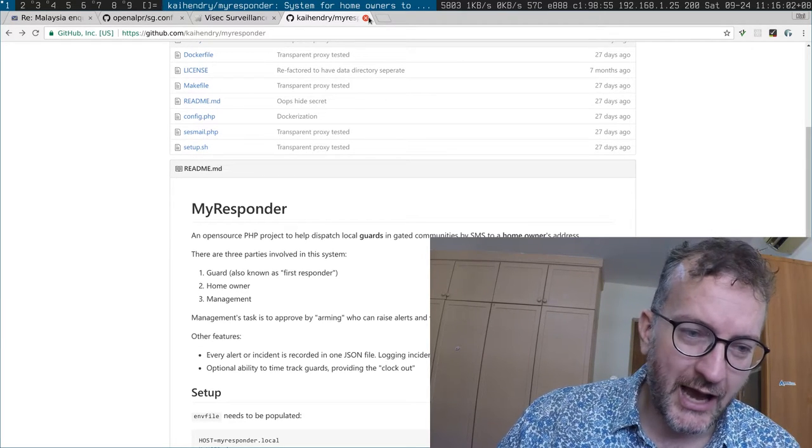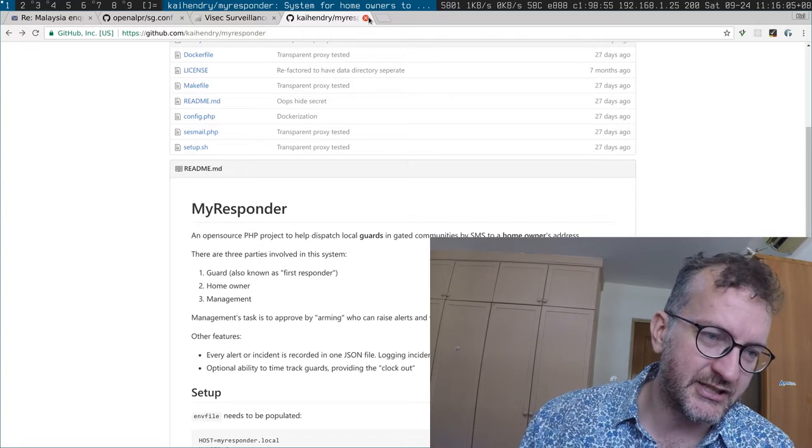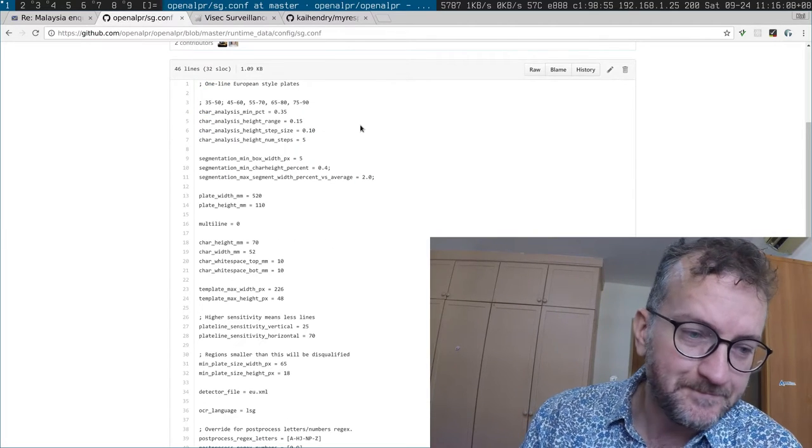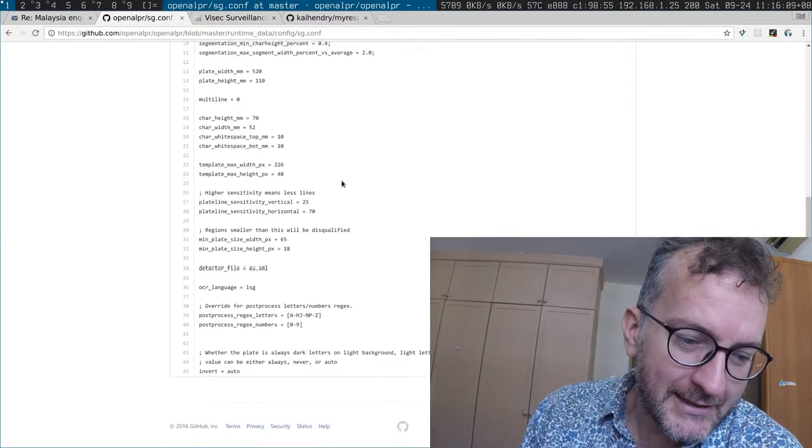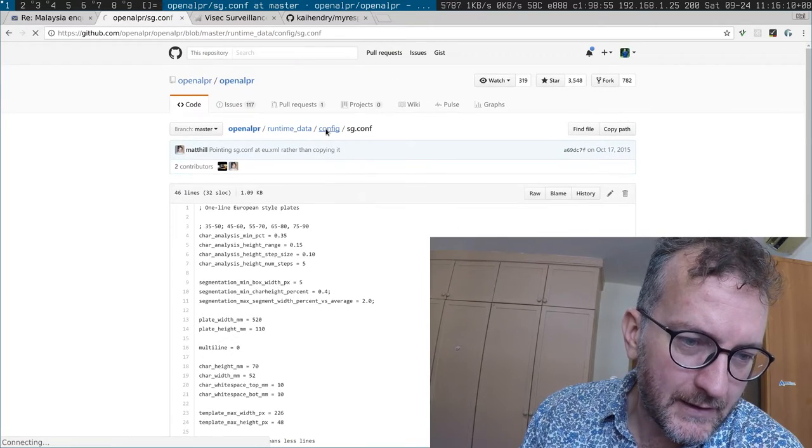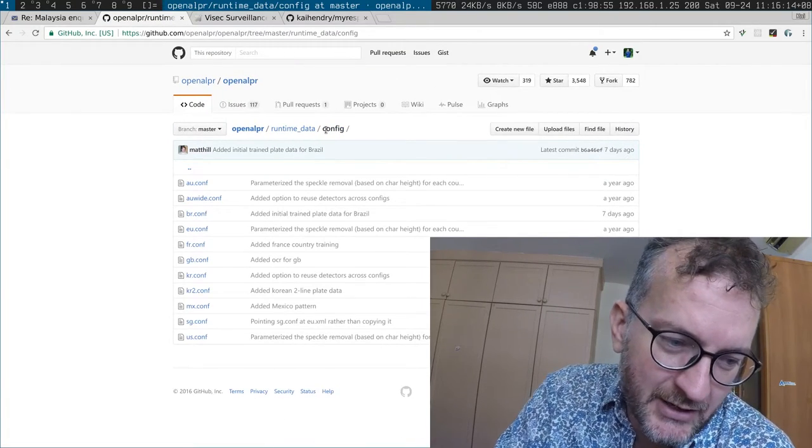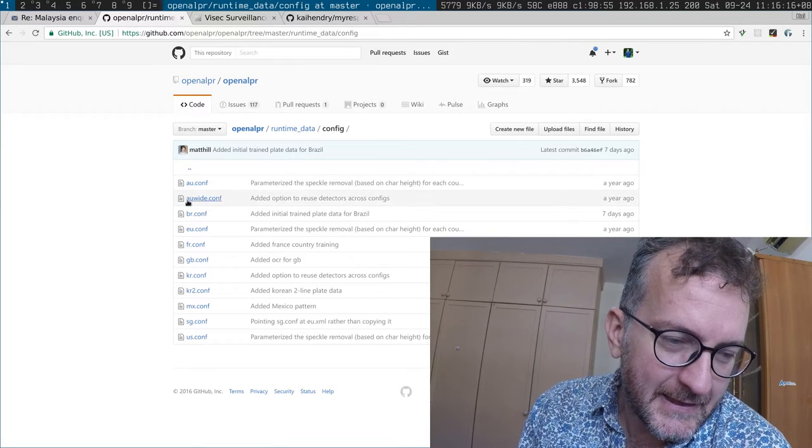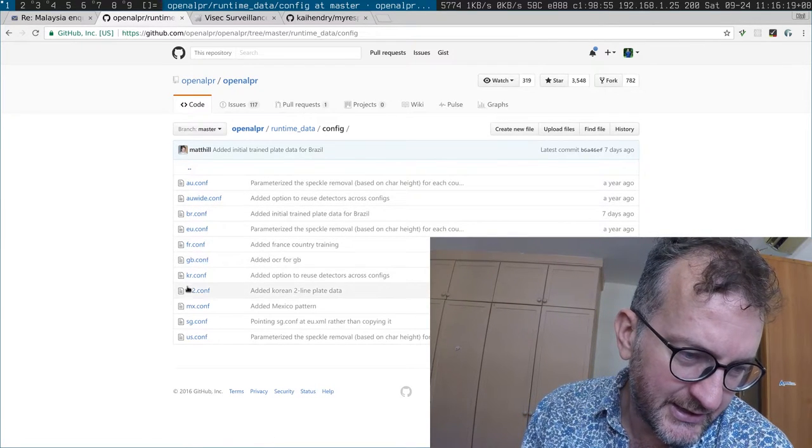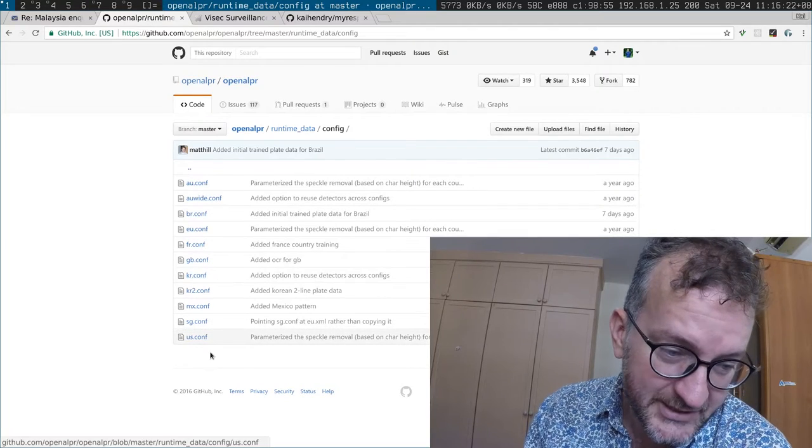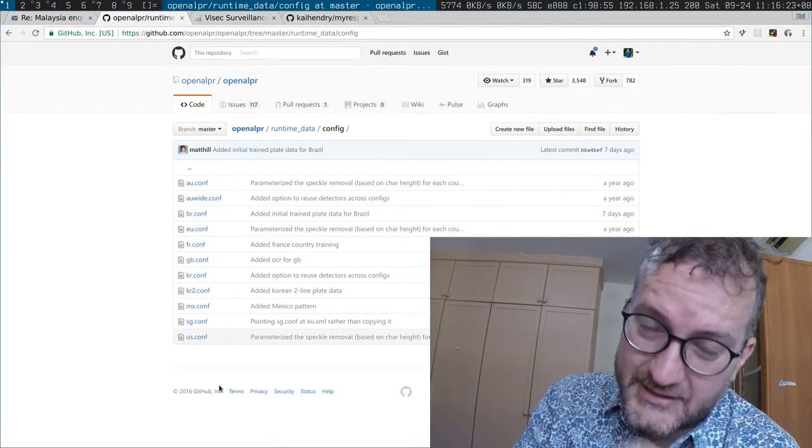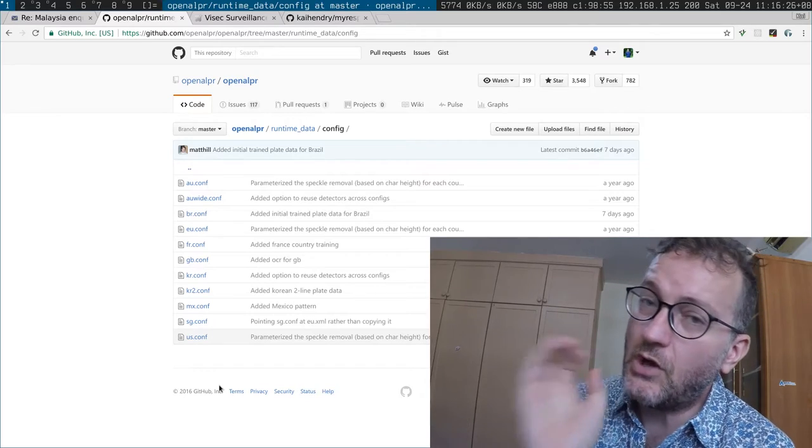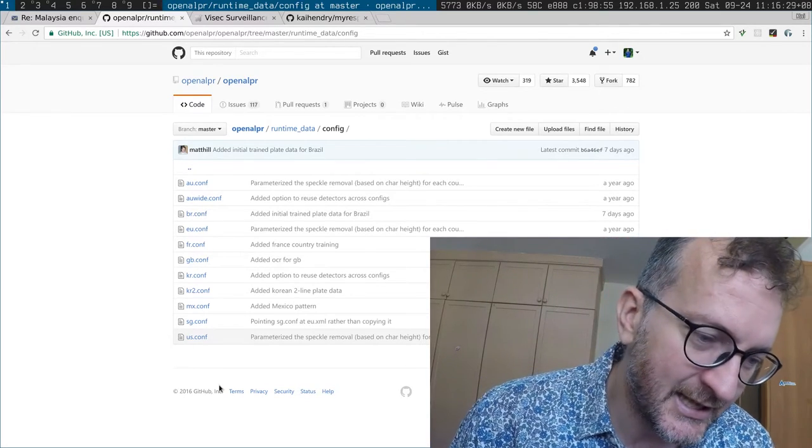So how do you log number plates? So there's an open source project called open ALPR and the trouble is license plates in every country kind of differ and they have support for Australia, Brazil, European Union, England, I think that's Korea, Mexico, and they do have Singapore plates, but Singapore plates are actually quite uniform compared to Malaysian plates.